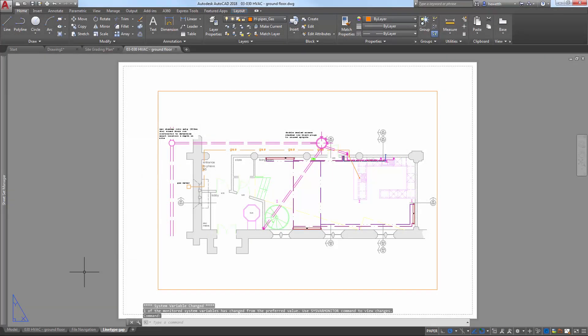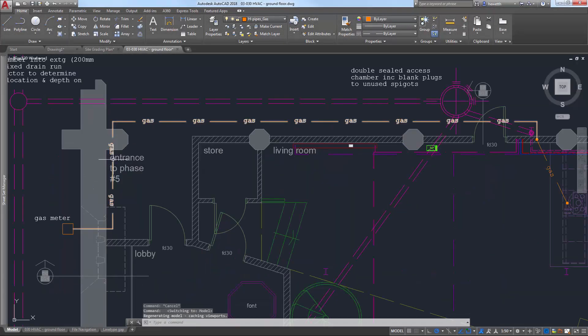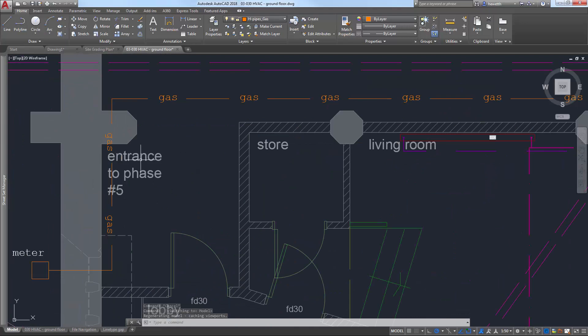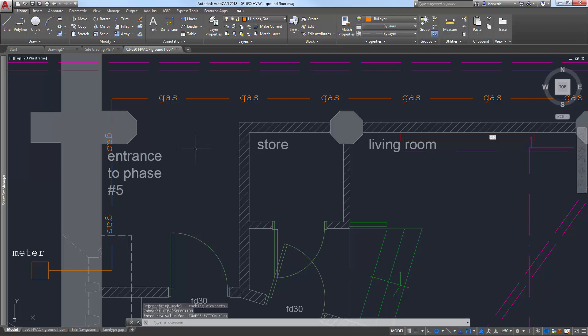Selection of line types is also improved in AutoCAD 2018. With line type gap selection enabled, you can now select and snap to complex and DGN line types, even on the gaps between the line segments.